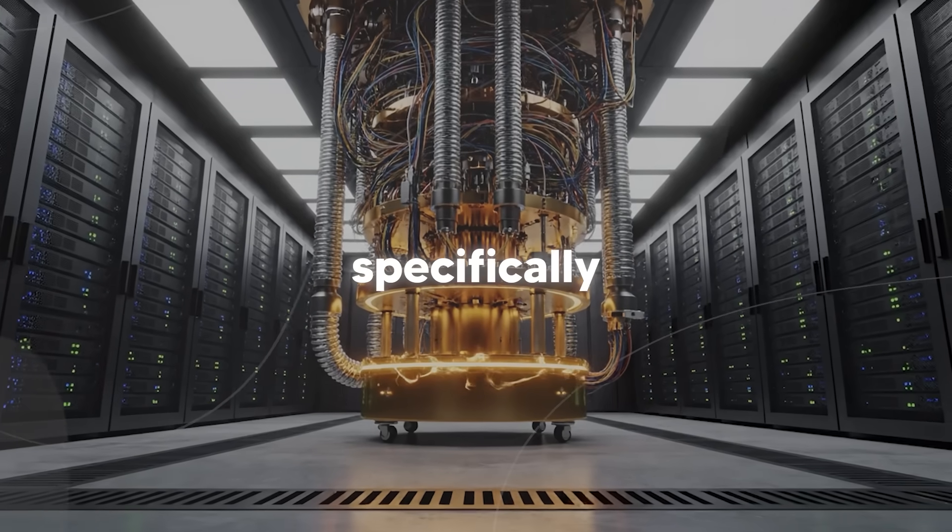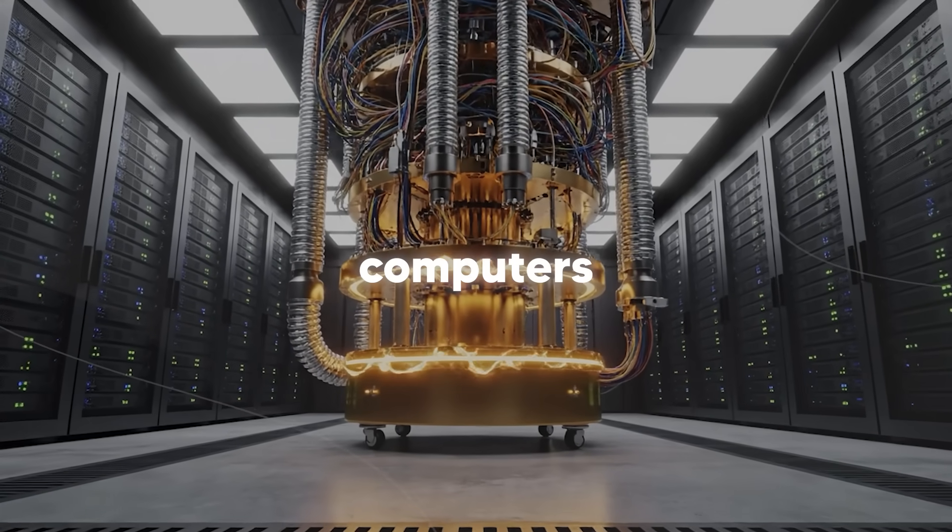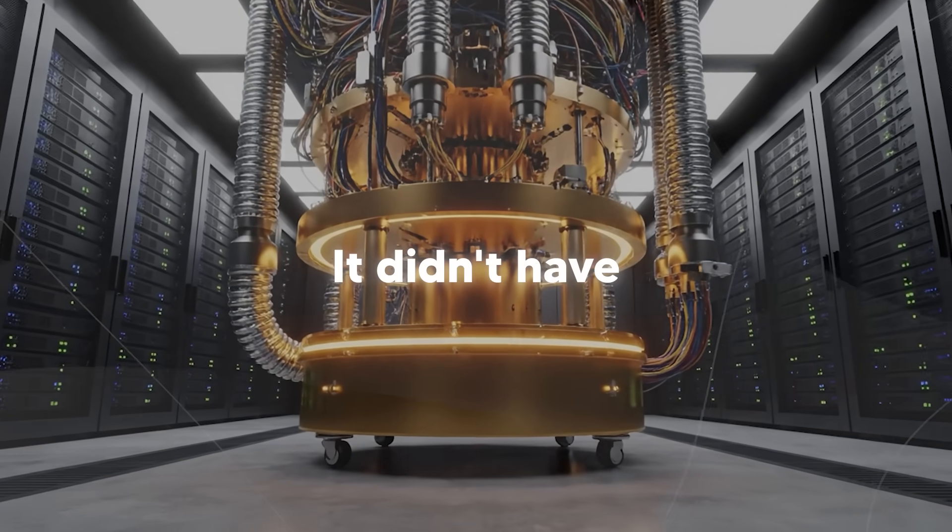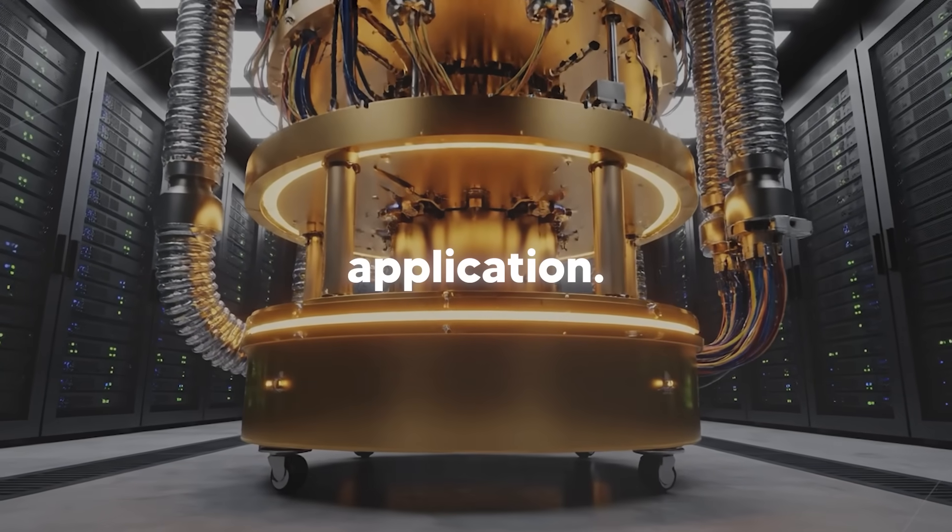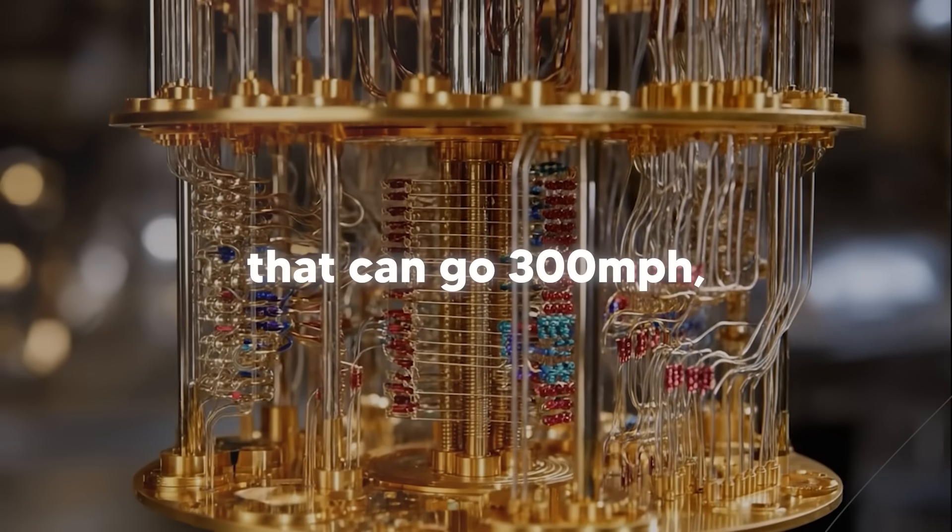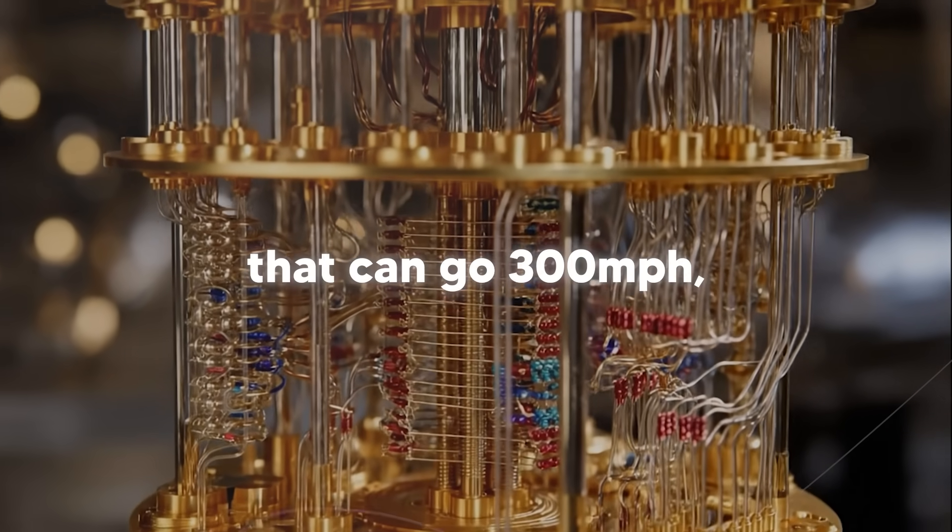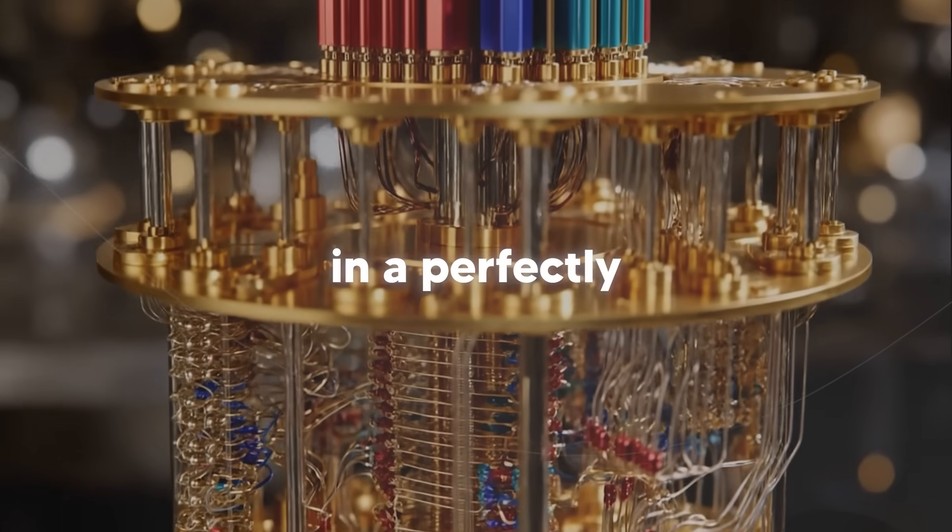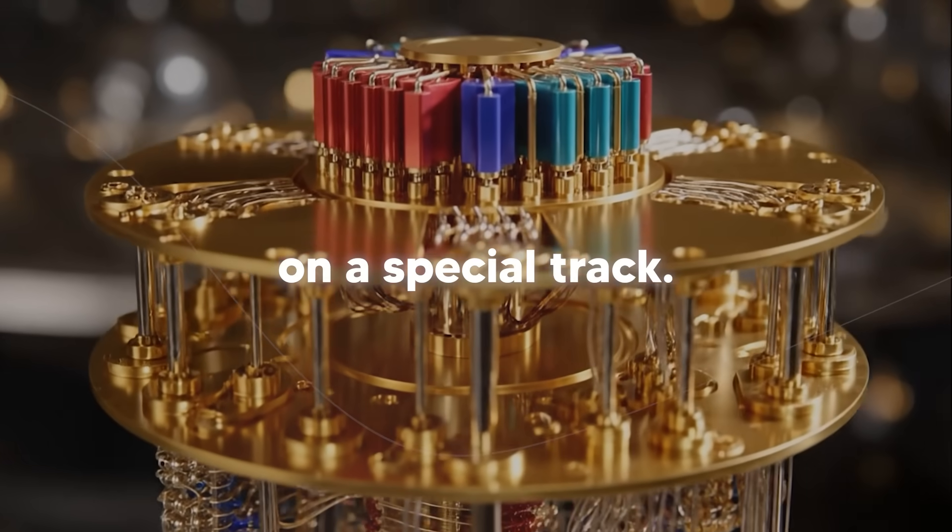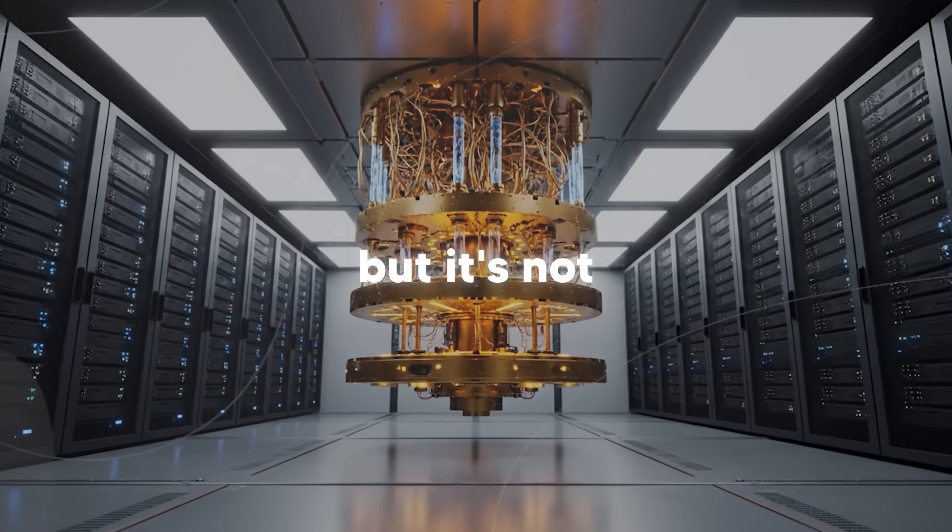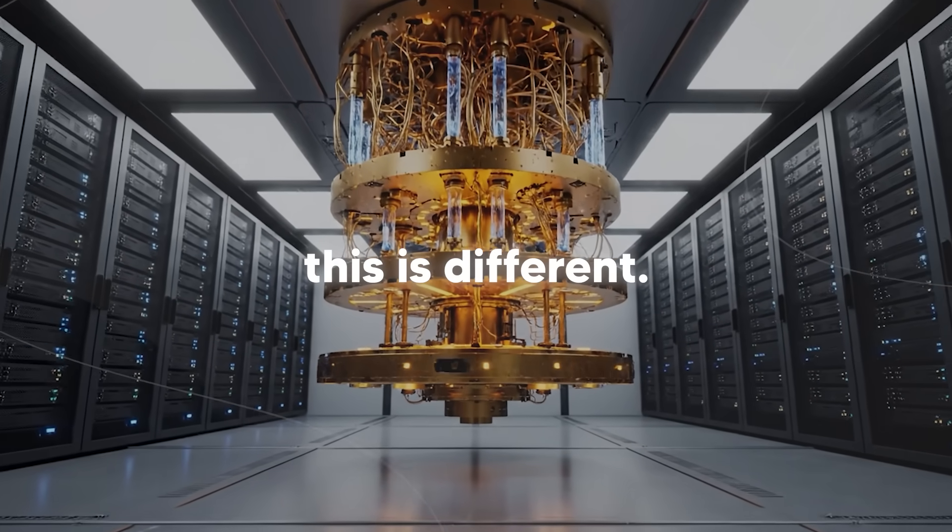It was designed specifically to be hard for classical computers and easy for quantum computers. It didn't have an obvious real-world application. It was like saying we built a car that can go 300 miles per hour, but you can only drive it in a perfectly straight line on a special track. It's impressive, but it's not useful yet. And this is different.